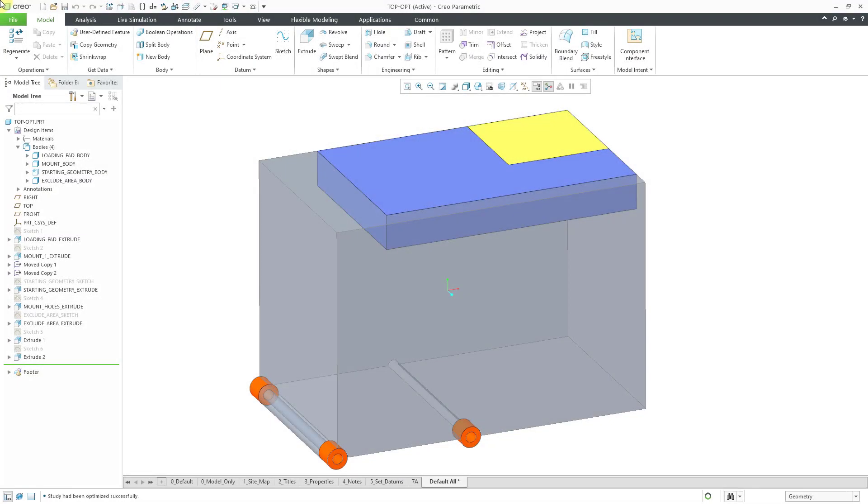In Creo Parametric, you can perform a topology optimization. Here I have a part model. I've created a very simple scenario and when you are intending to perform a topology optimization, you are going to create a part with multiple bodies.